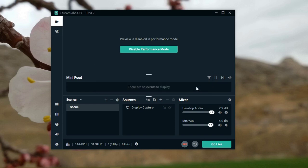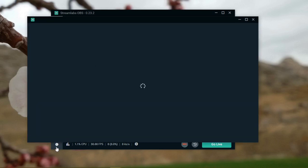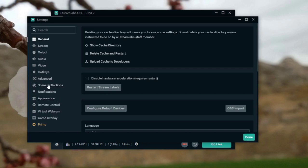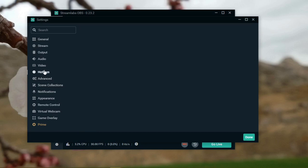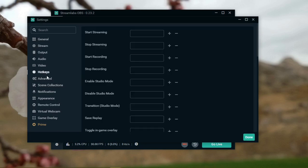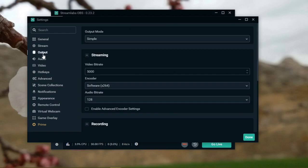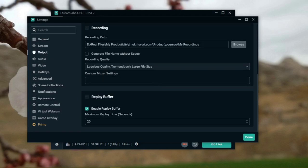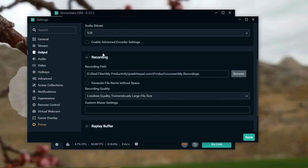Now the number one thing from my experience is whenever you go to the settings and you go to output. So you go to output and recording path, this is very important.